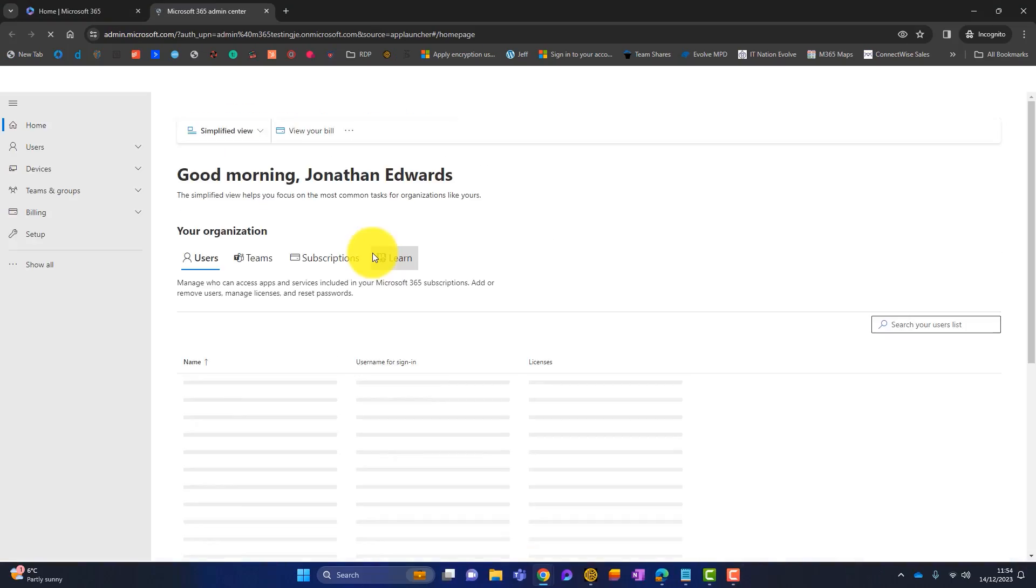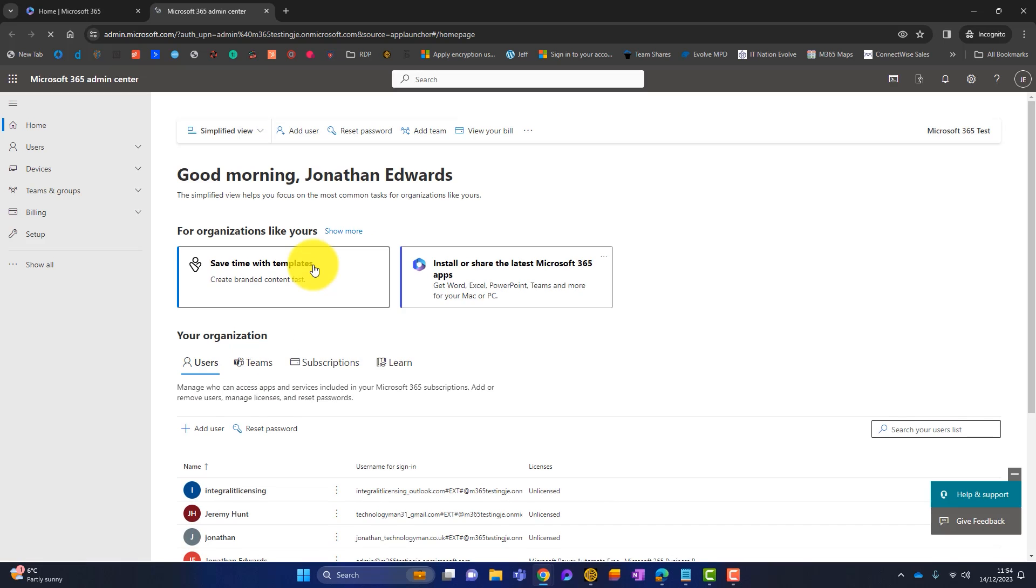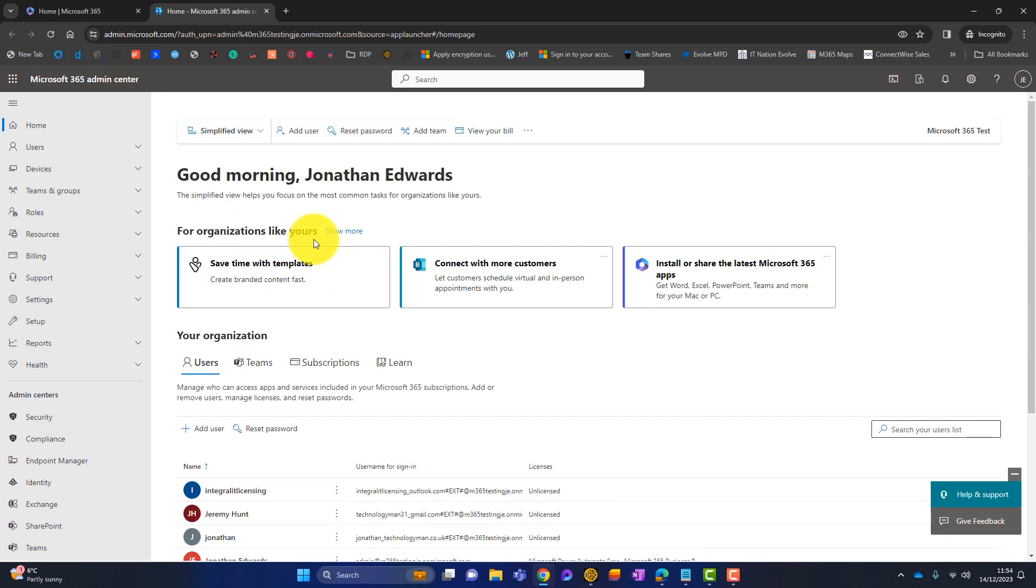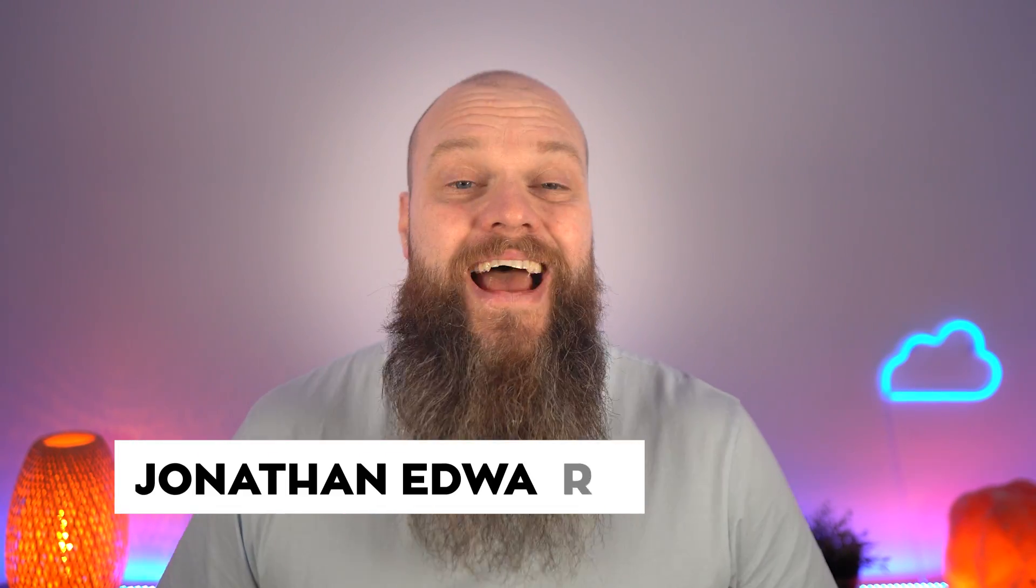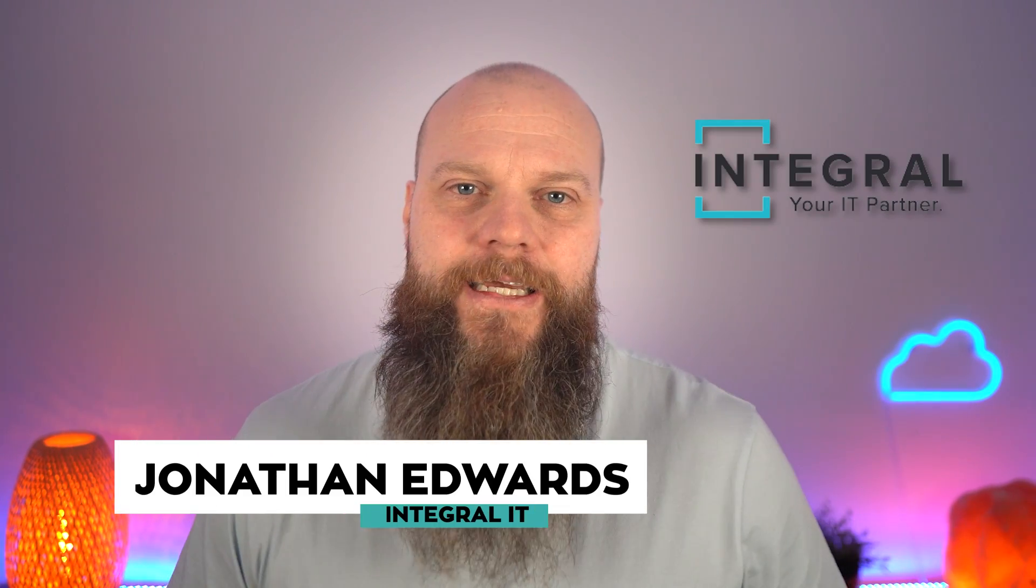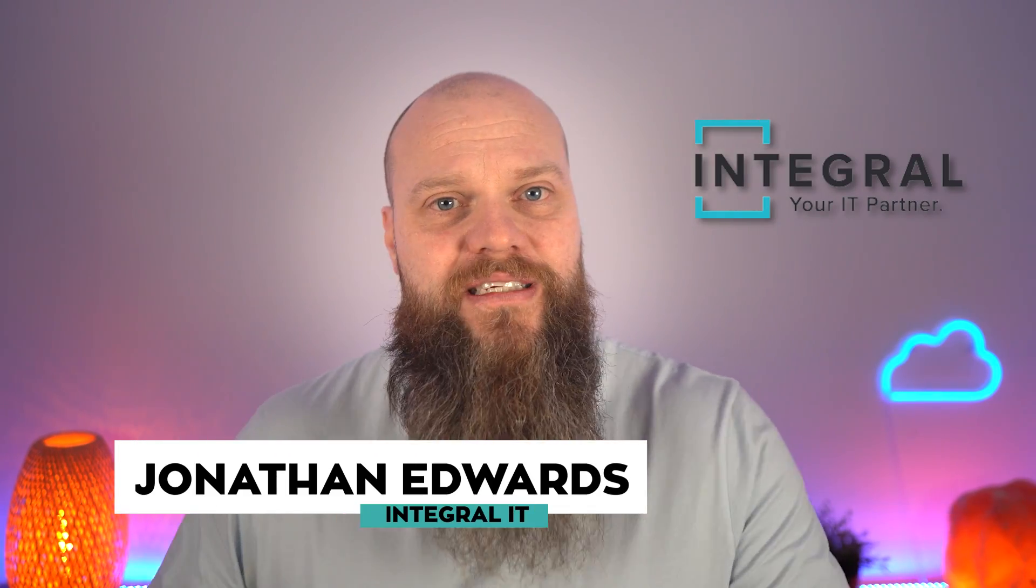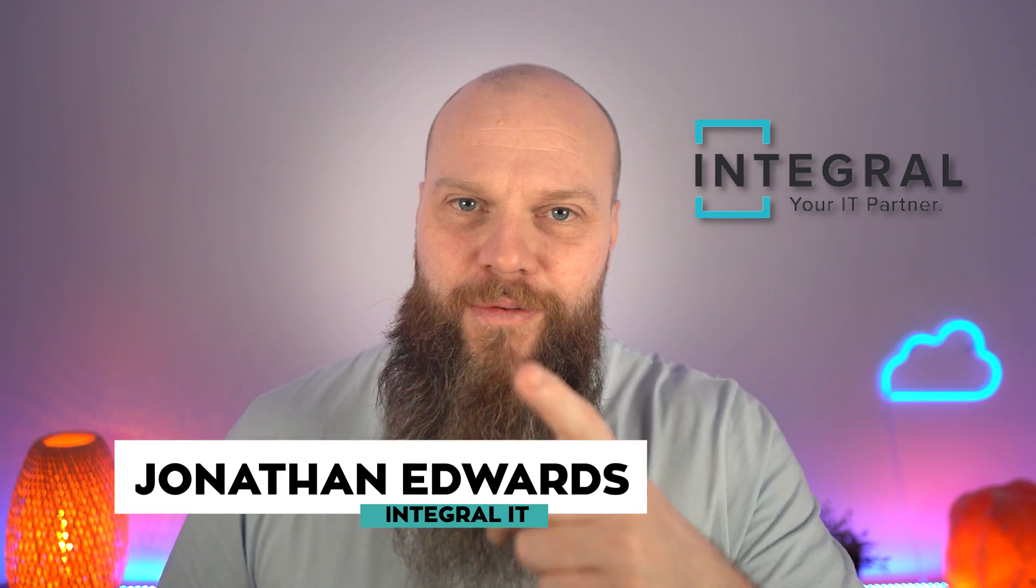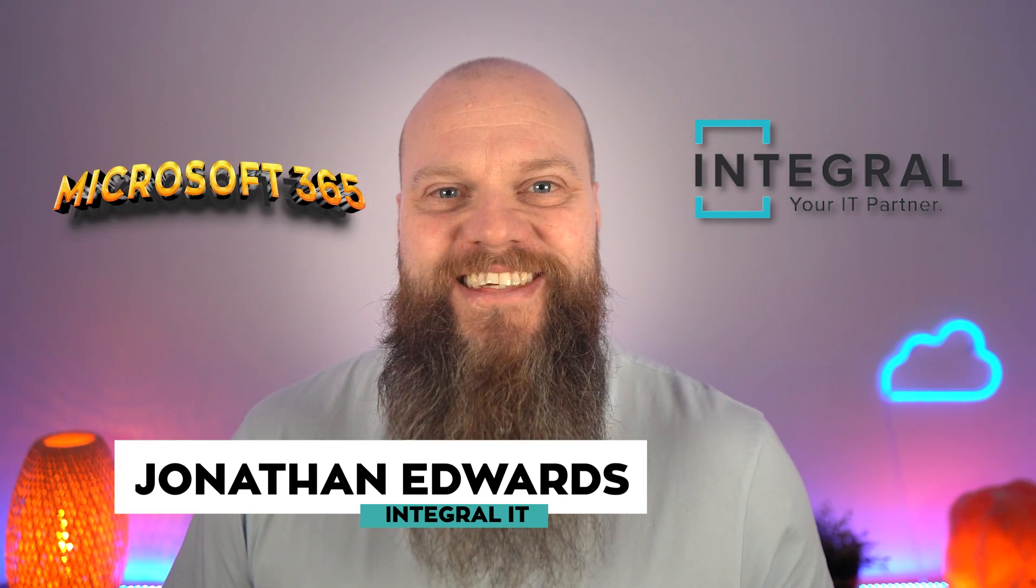Please stay around because during this video I'm going to give you a full demo on how to configure each option. But before we start, just a quick intro. My name is Jonathan Edwards and my business is Integral IT. We help businesses all over the world with Microsoft 365.